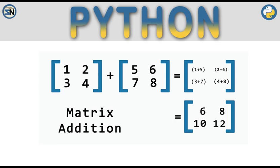Hey team, welcome back to my channel. In this video, I'll be using the programming language Python to add two matrices.